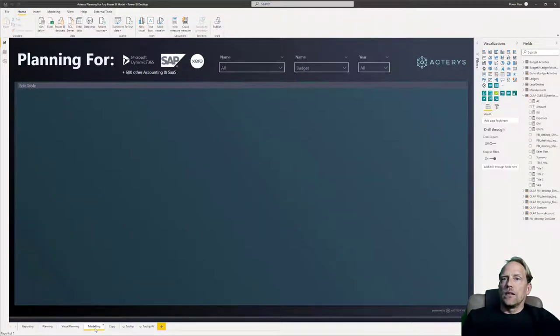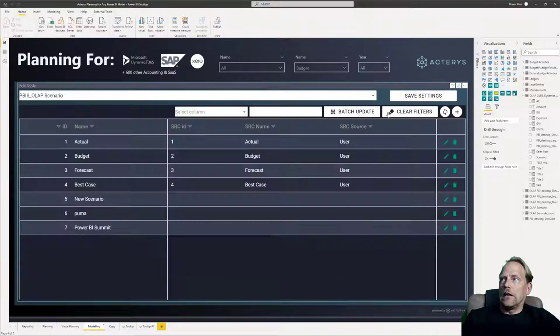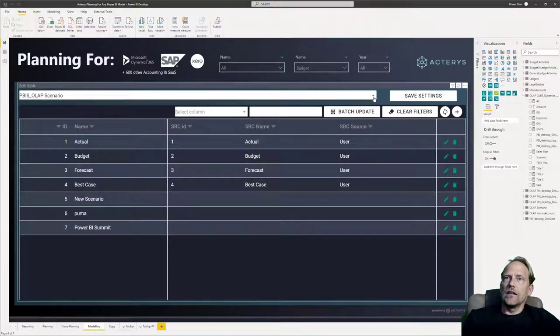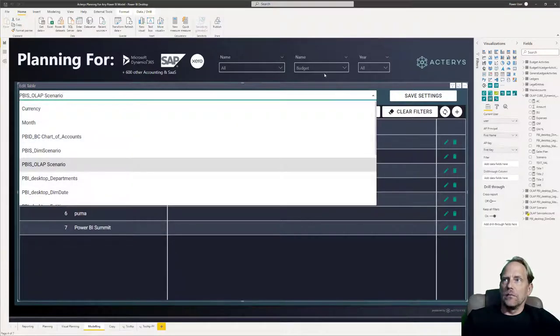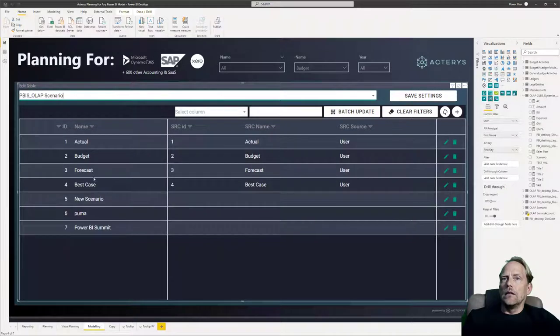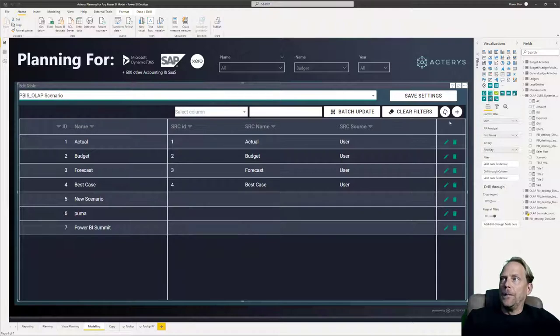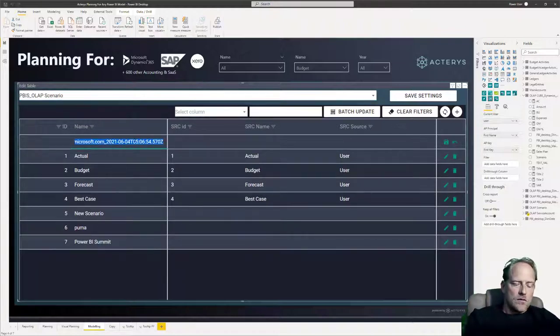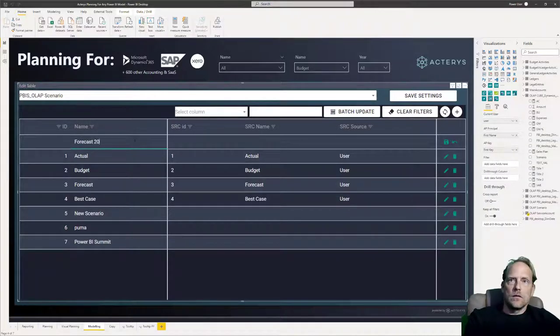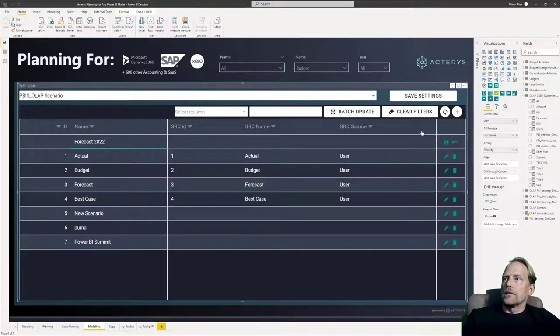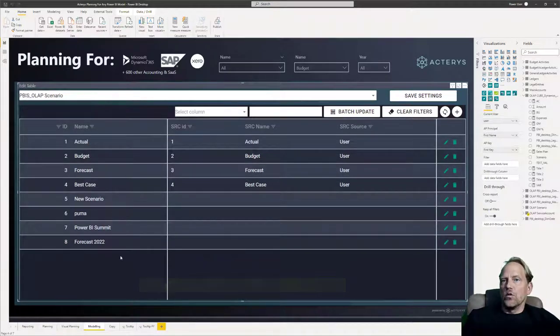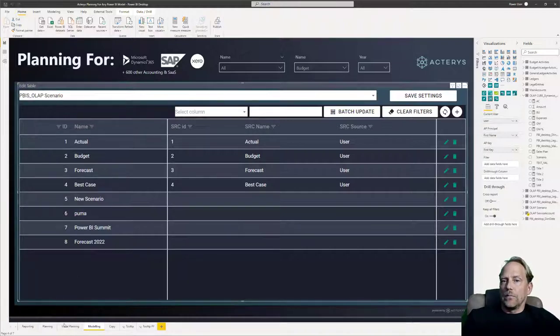The other option is then modeling, which is also immediately available. Just take the Actarius visual. In this case, it's table edit. And this allows you now to access any of the tables that you've linked with Actarius. And you can then immediately edit your tables here. So your metadata tables like scenarios, products, customers, and so on. And for example, if I want to add a new scenario that I want to plan with, I can just put this in here and you can say forecast 2022. And this has now immediately added this new scenario to the SQL server table. And I can immediately then do all the same planning options that you've seen before.